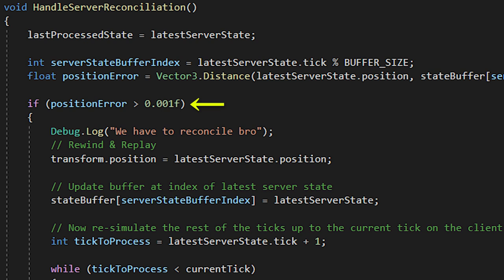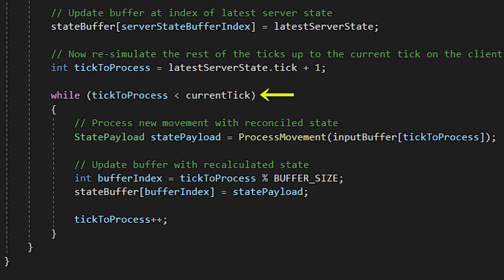To do this, we need to set the transform position to latest server state position. Then update the state buffer at server state buffer index, create an int tick to process, which is just the latest server state tick plus one, then create a while loop. Here is where we'll reprocess all the states we've predicted.